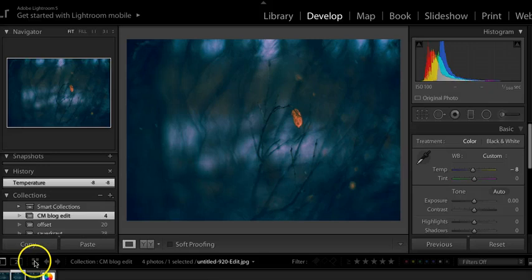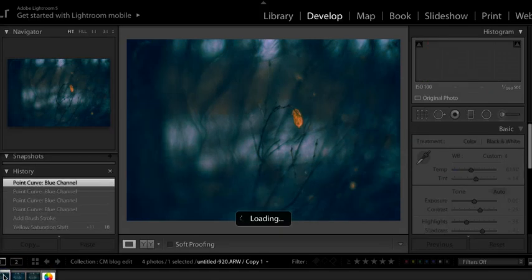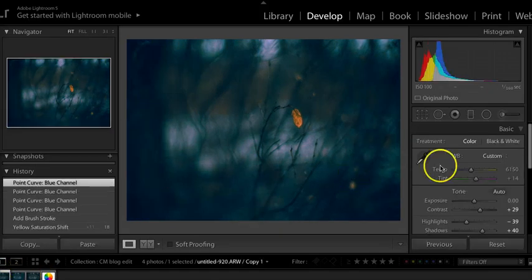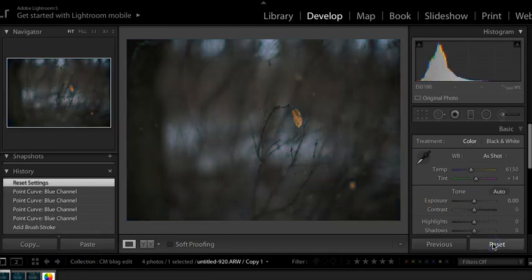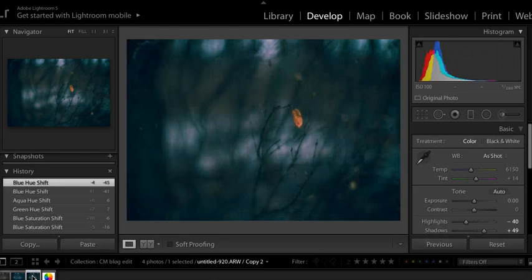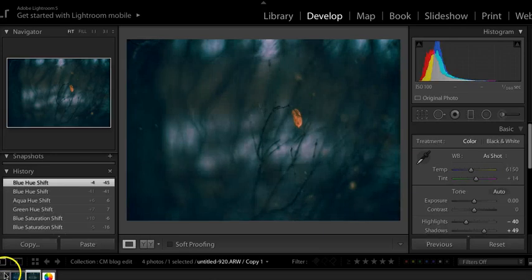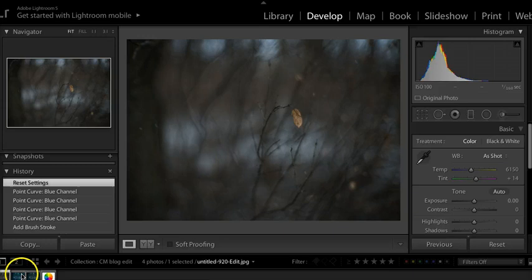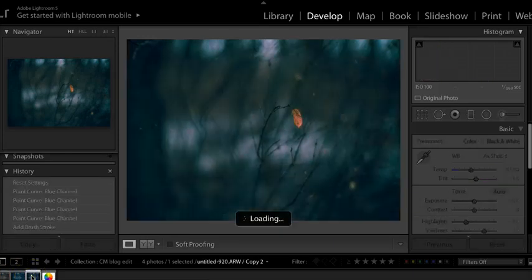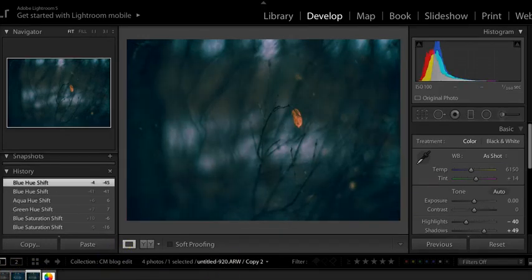So here's the before. Oops. That is not the before. Let me go back to this one and hit reset. That's the before. And this is after. Before. Very flat and boring. And after. So thanks. Bye-bye.